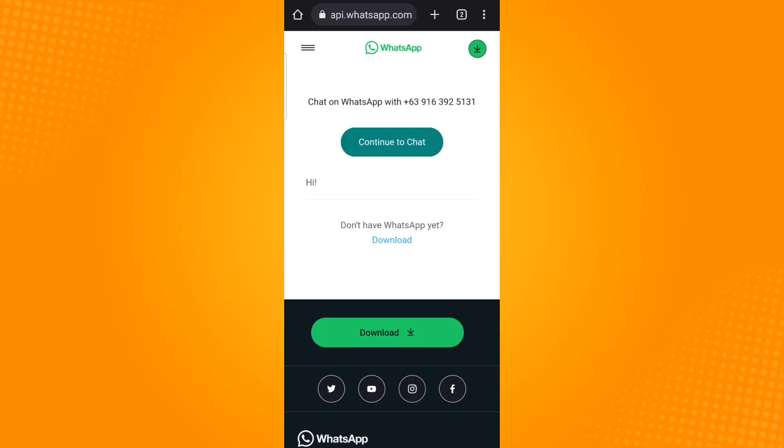And that is how you create a WhatsApp link for your number on an Android device. That is all. Thank you and have a great day.